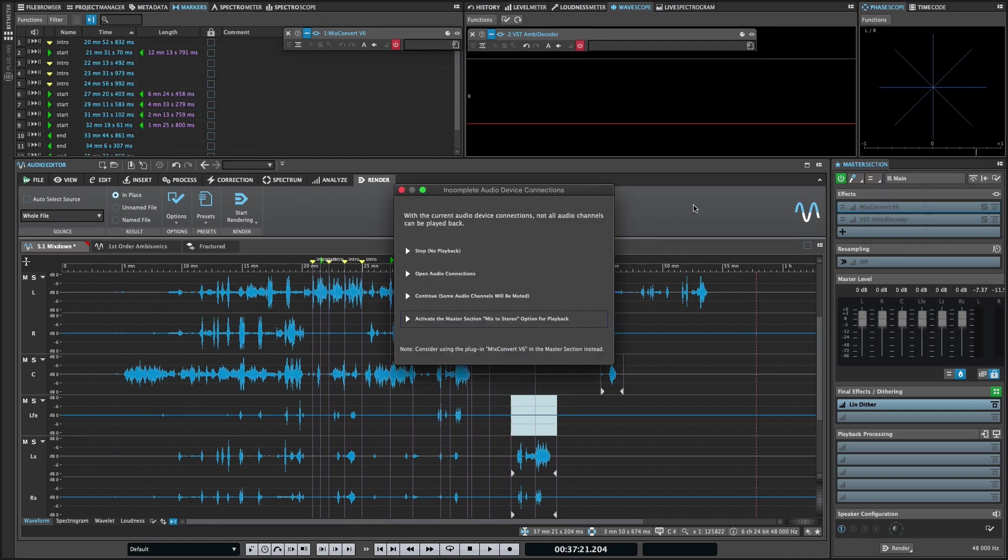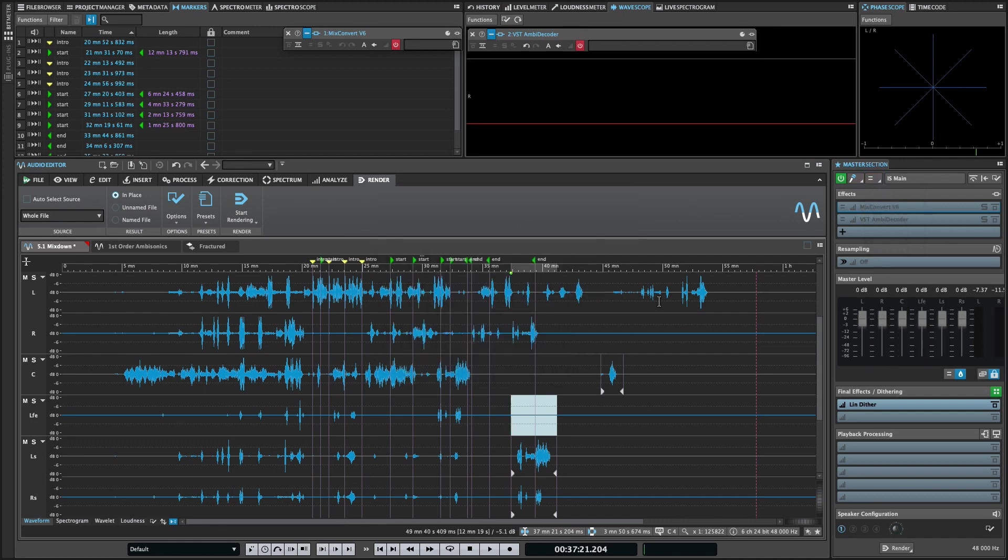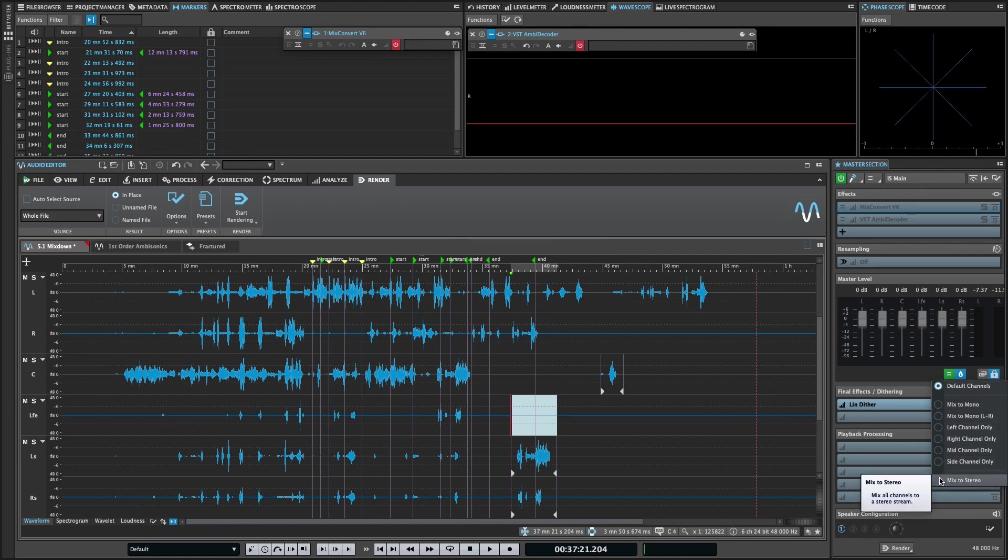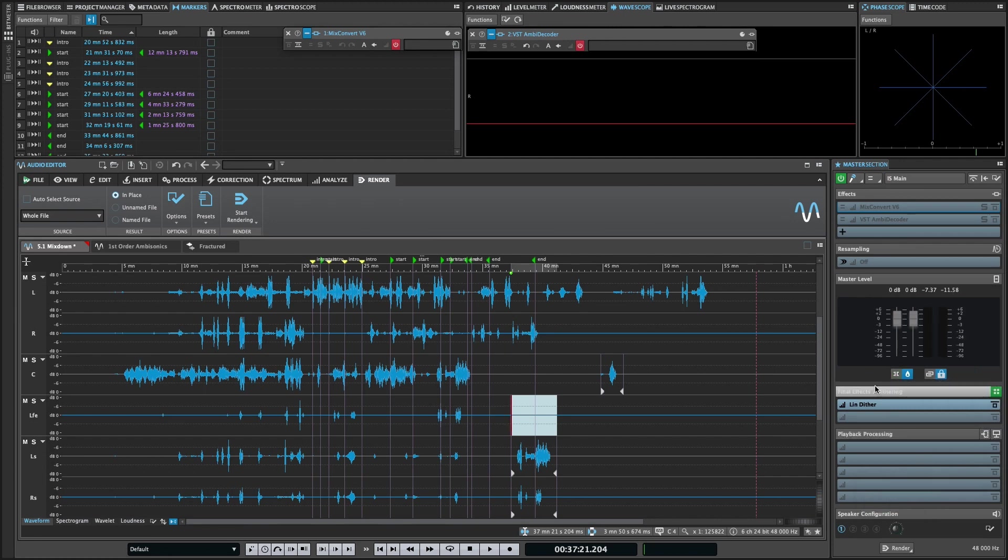In case you were wondering, even if you don't have a full surround monitoring environment, you can still take advantage of WaveLab's new multi-channel capabilities. The easiest way to monitor a surround file on a stereo playback system is to use the mix to stereo option in the master level pane.